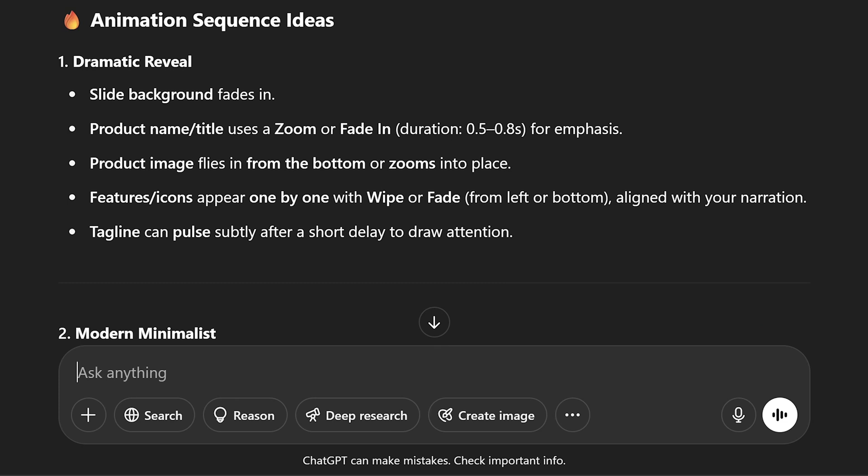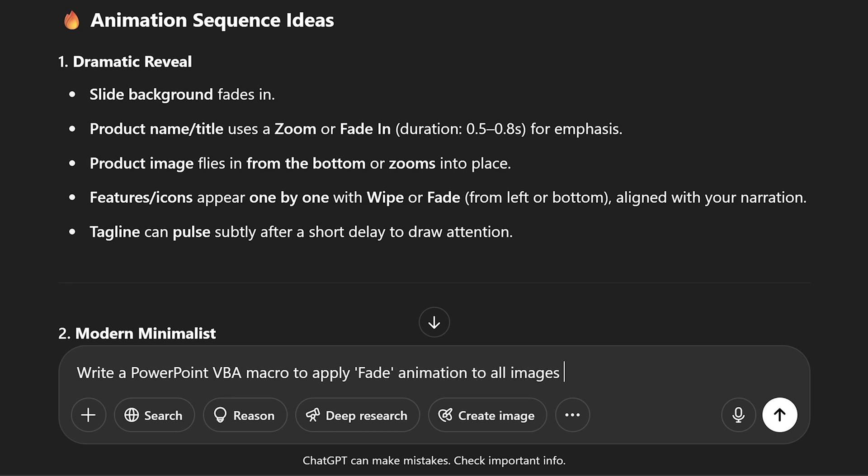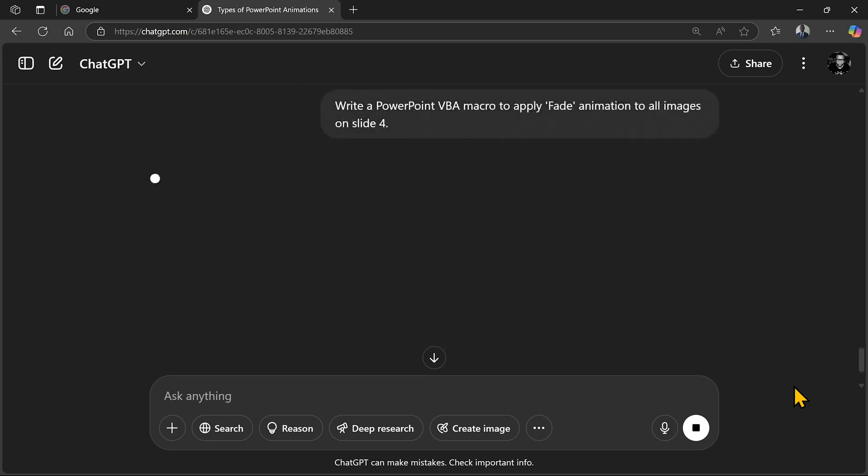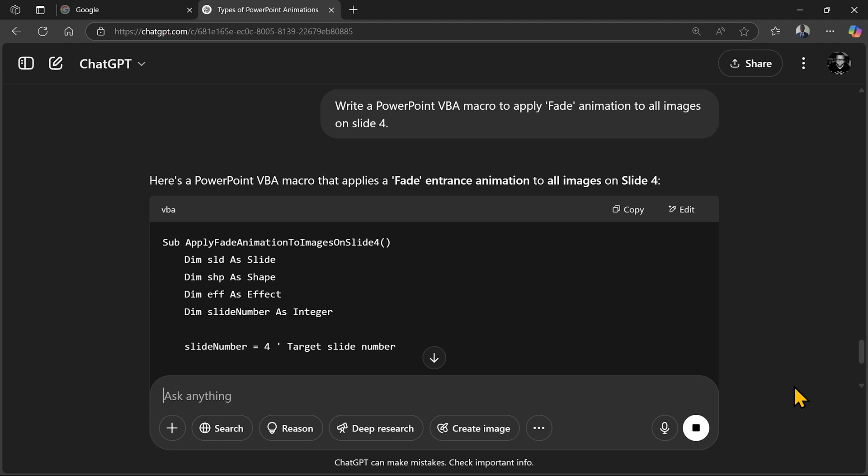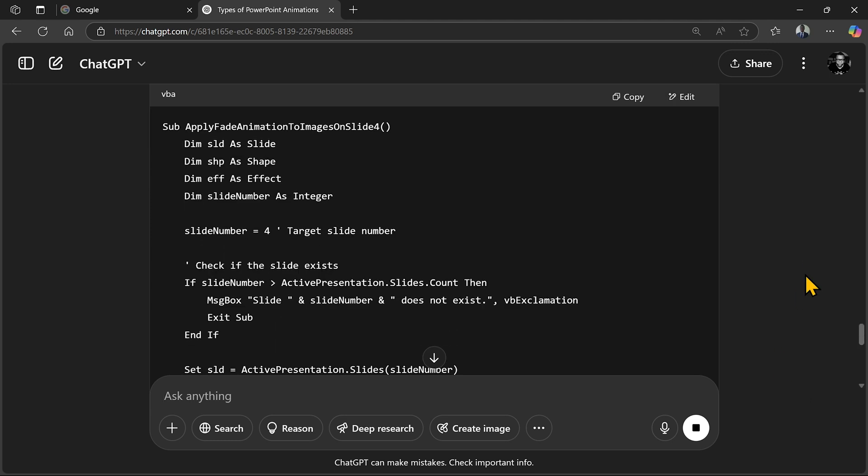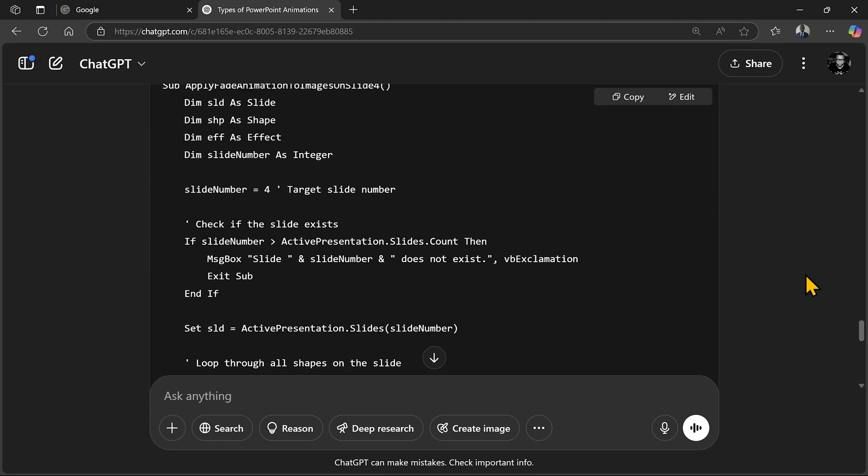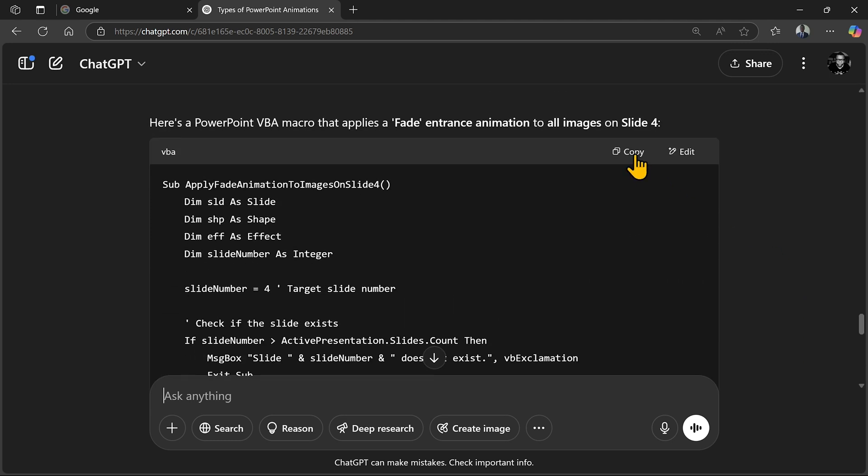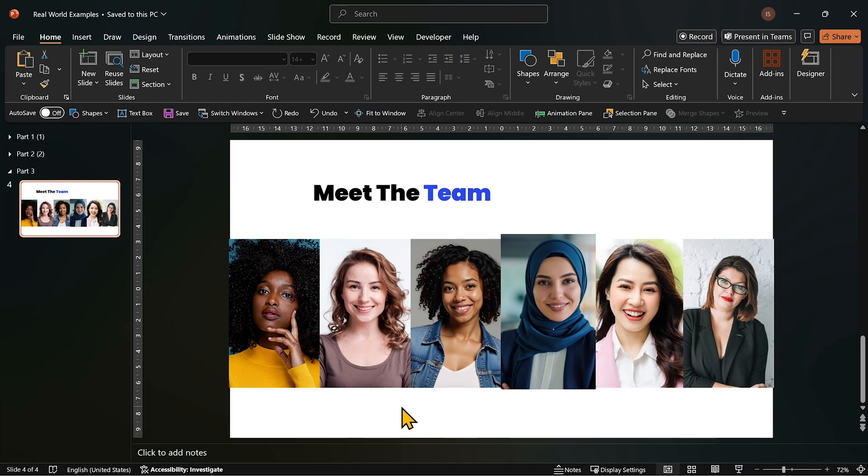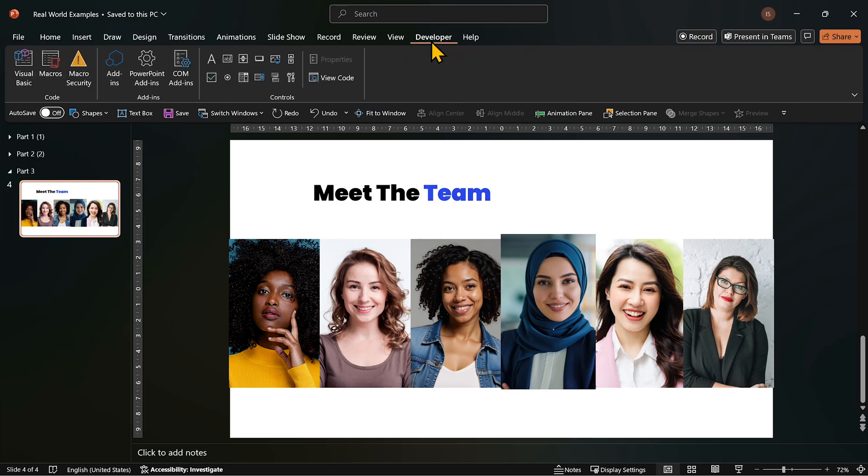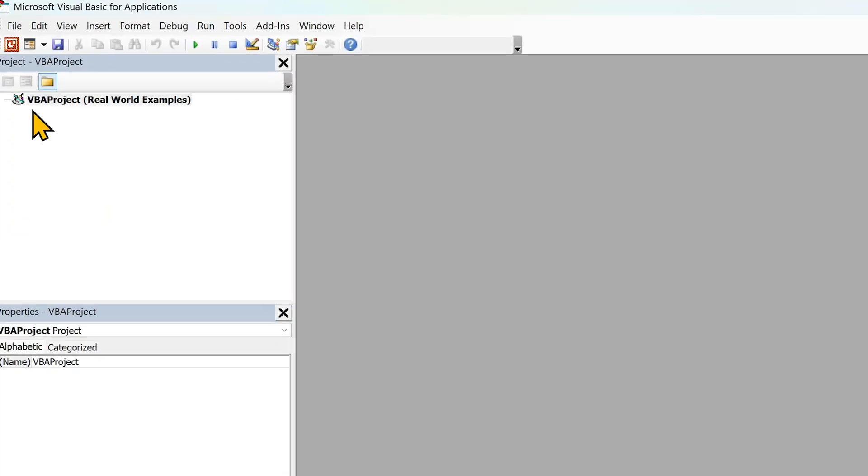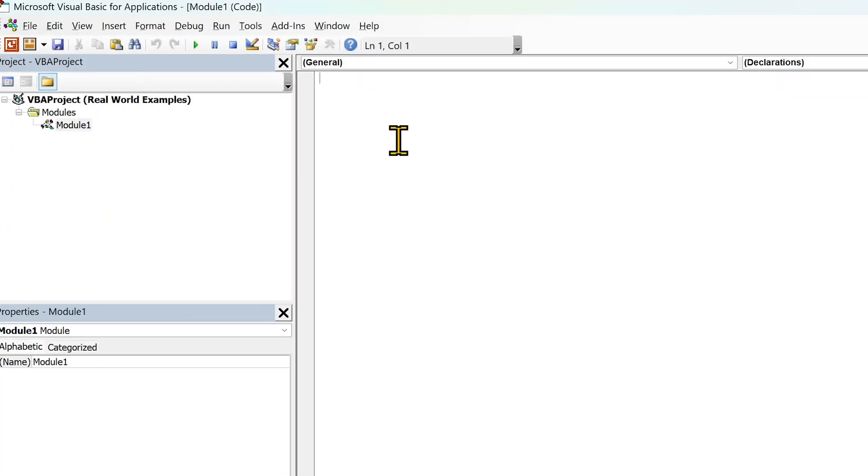But luckily, ChatGPT can help with a simple VBA script. You can ask ChatGPT to write a PowerPoint VBA macro to apply fade animation to all images on slide 4. So, copy the code and head back to PowerPoint. With this code, we expect these photos to fade in one after another automatically.